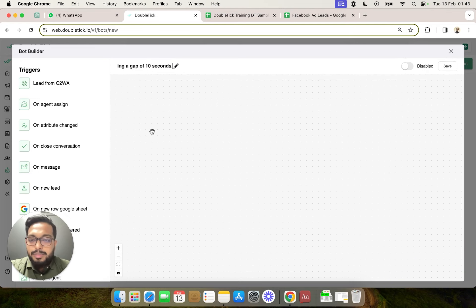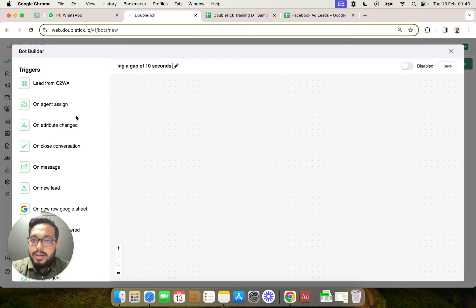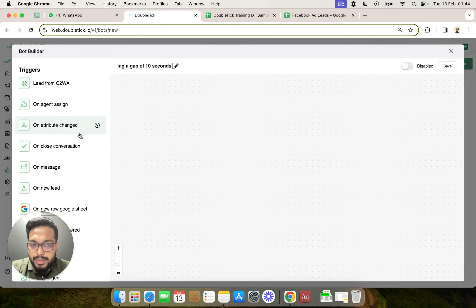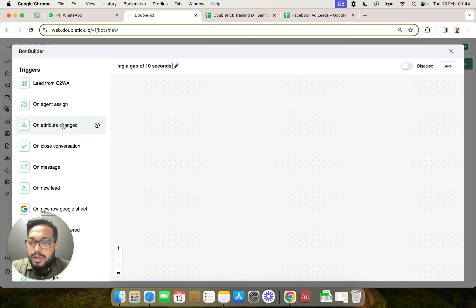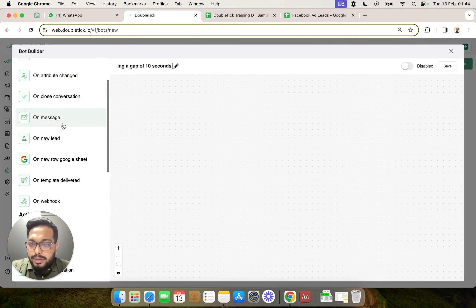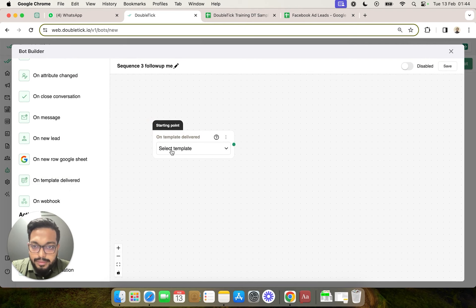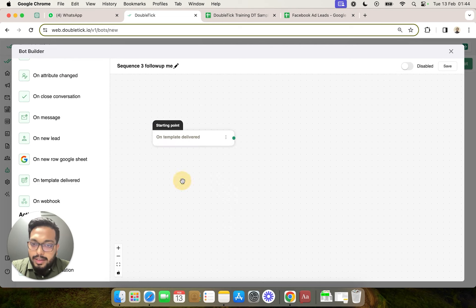Now, what is the trigger point for this bot? When the first template that we are going to use in our broadcast gets delivered, then the sequence of messaging should start. So the starting point, the trigger of this bot, would be on template delivered. On template delivered, we are going to select our very first template.